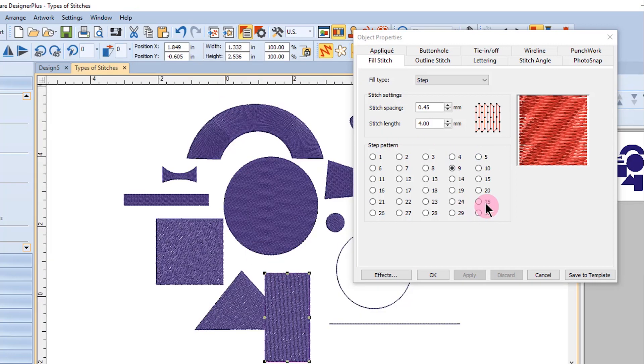Notice in Object Properties, you can change the stitch spacing, which is the distance between two forward rows of step fill. This is going to affect the density.